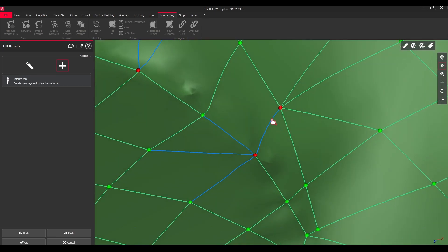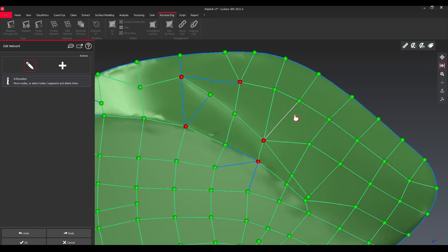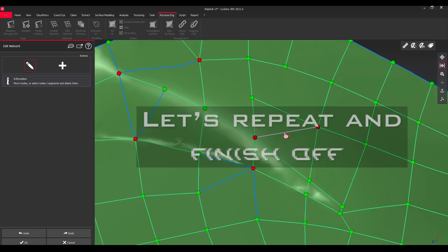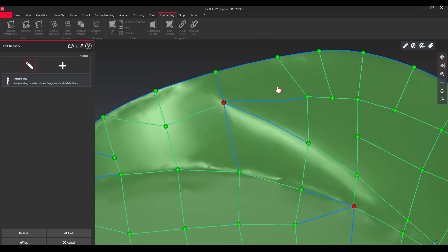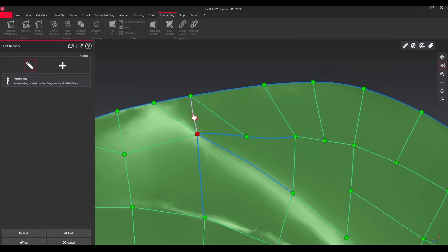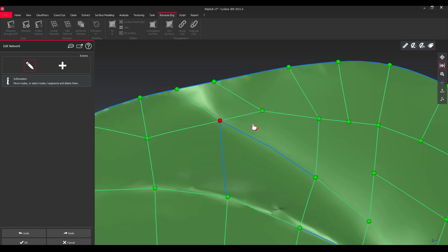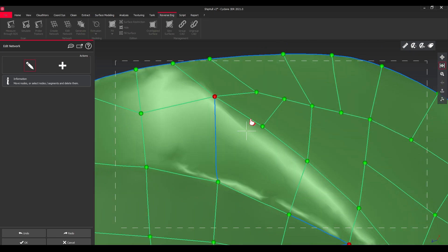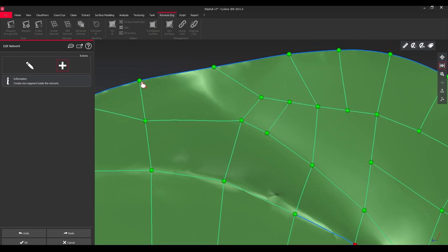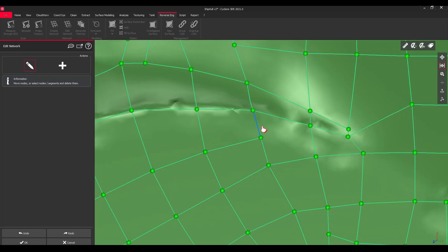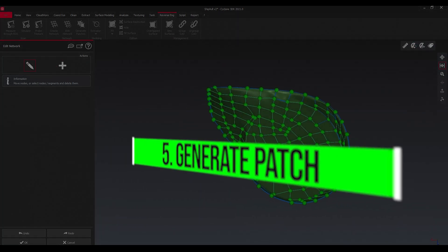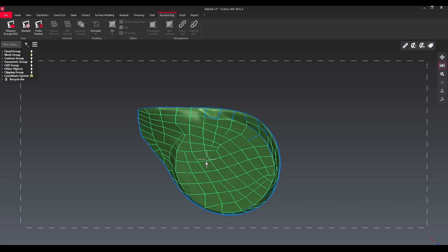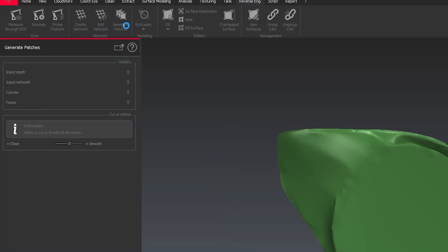Once we're done with this, then we go back to editing our red nodes and repeat what we already just did before.